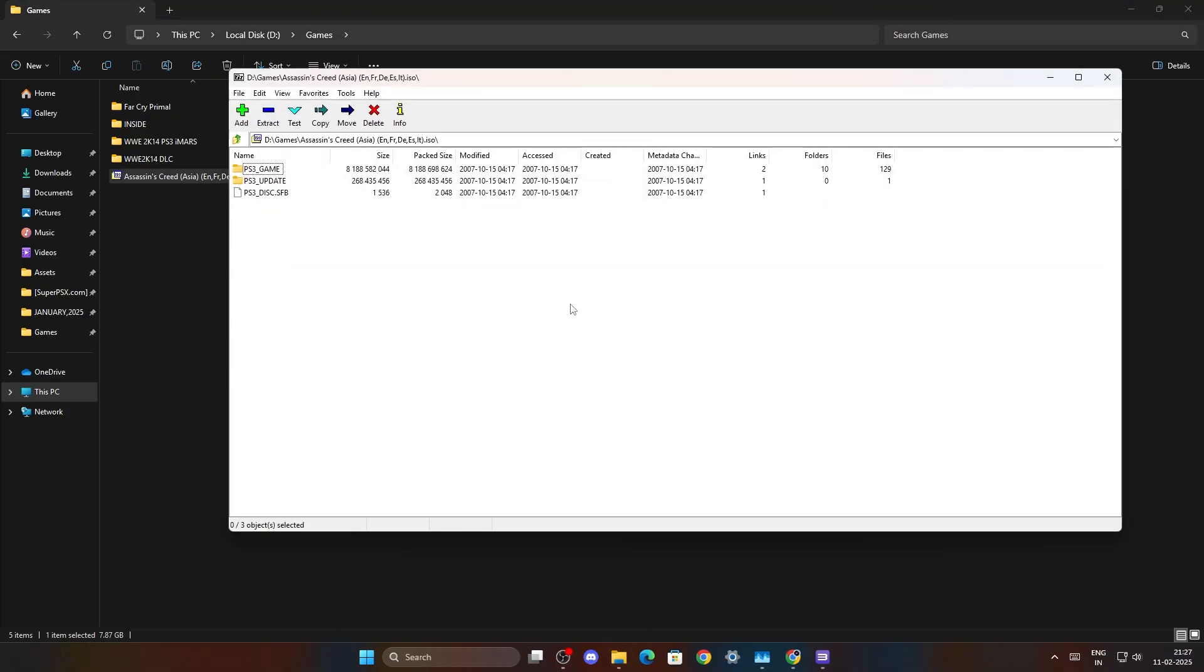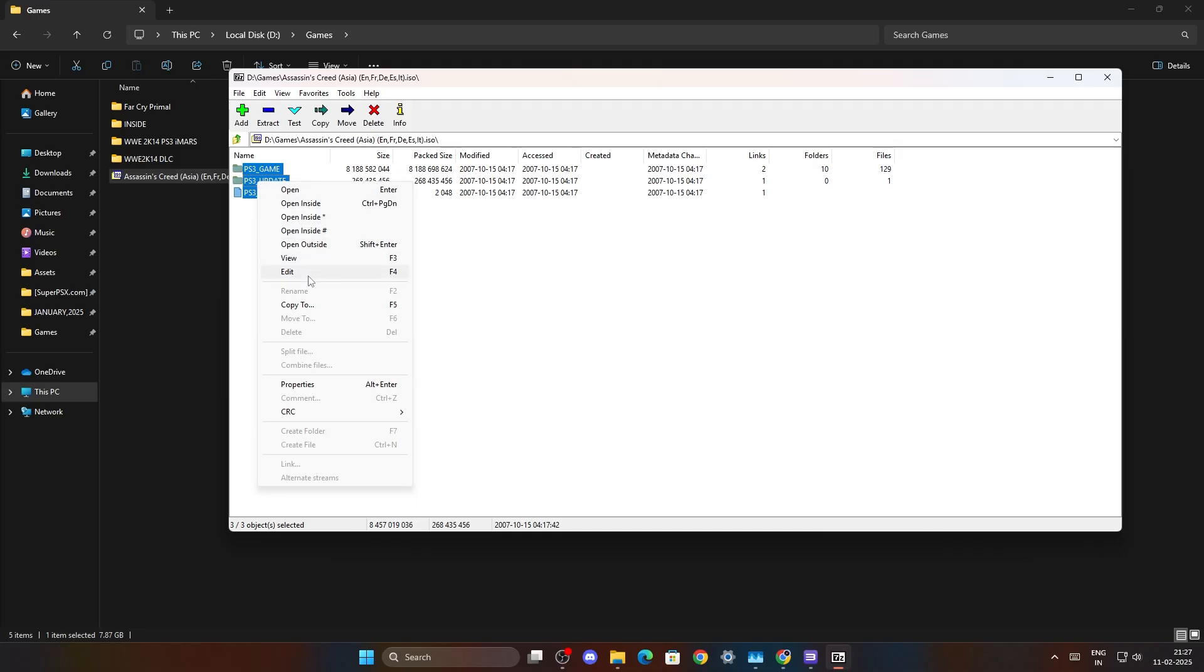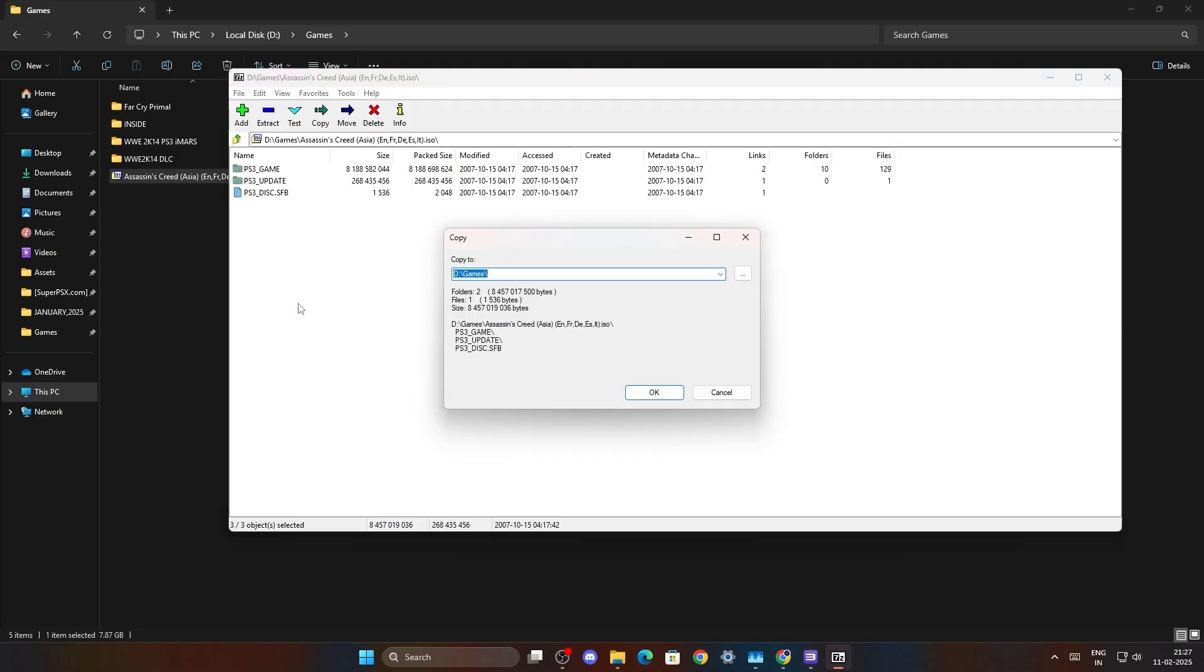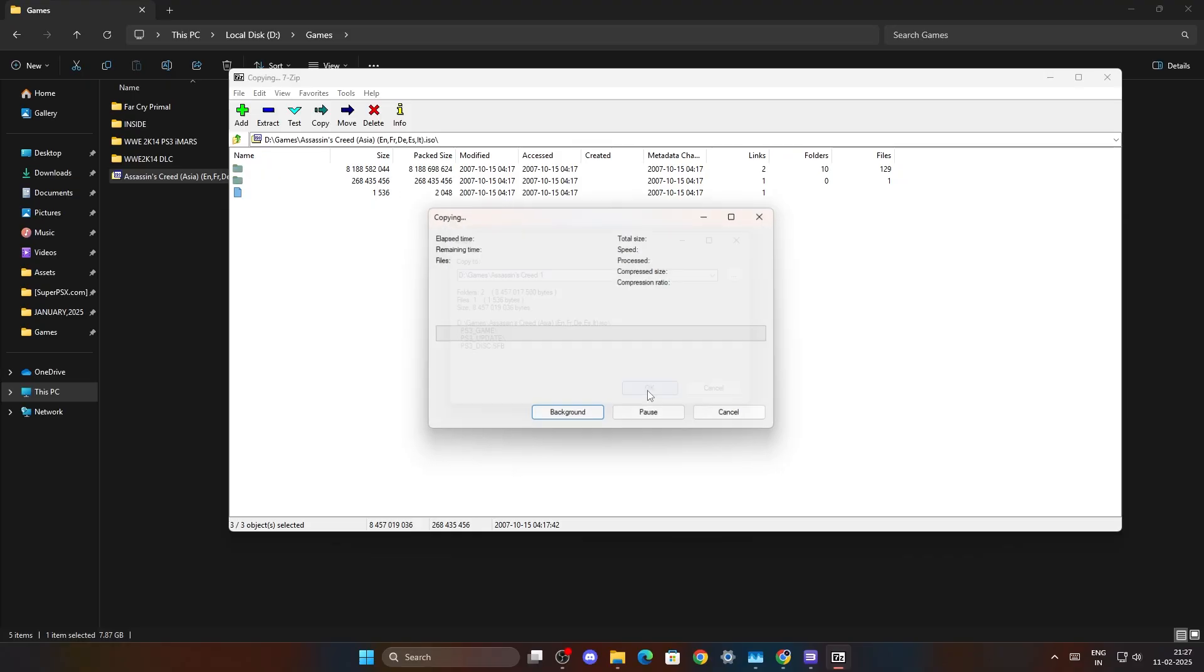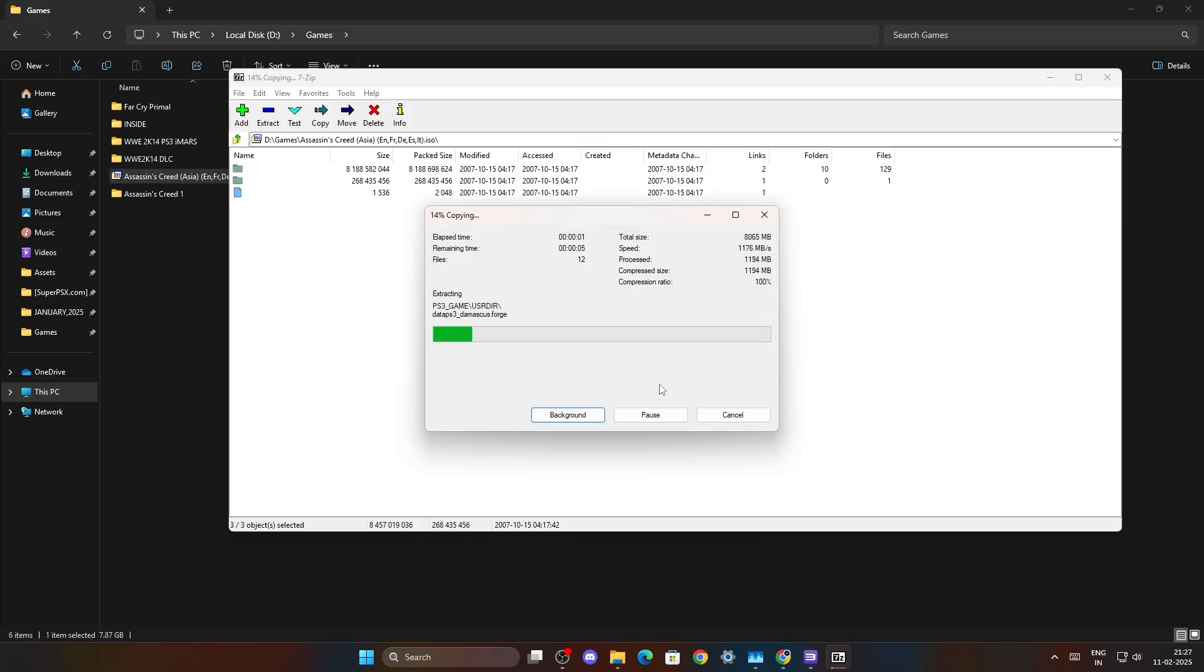Then you open it. You just copy all these three files inside, copy to, and you just create a folder. The games are getting copied into the folder and this is how you make any game a folder game.